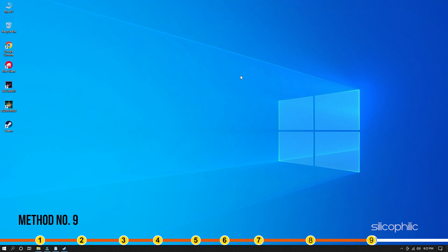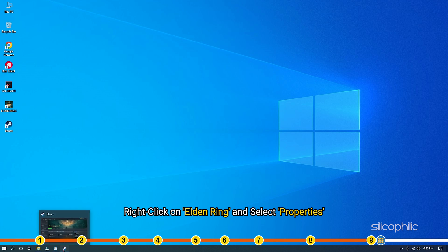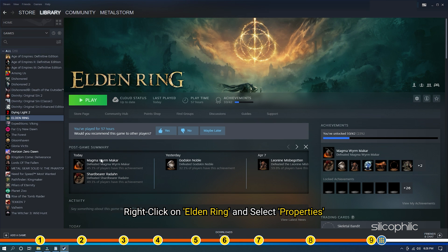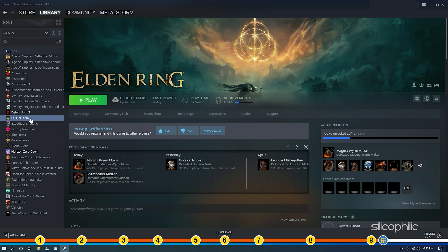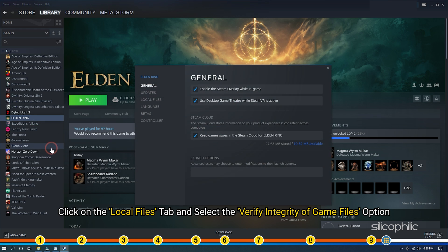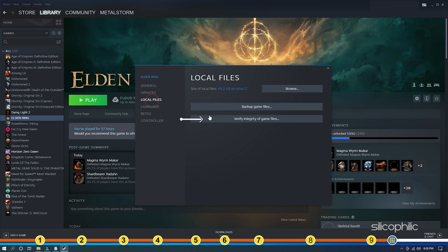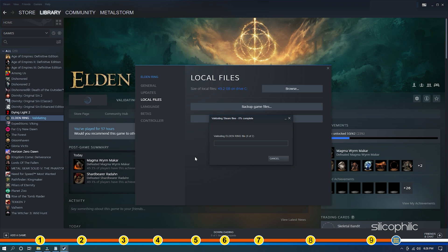Method 9. The final thing you can do is check the integrity of game files. Open Steam and head to Library. Right-click on Elden Ring and select Properties. Click on the Local Files tab and select the Verify Integrity of Game Files option. Wait for Steam to finish verifying and once done, play the game.